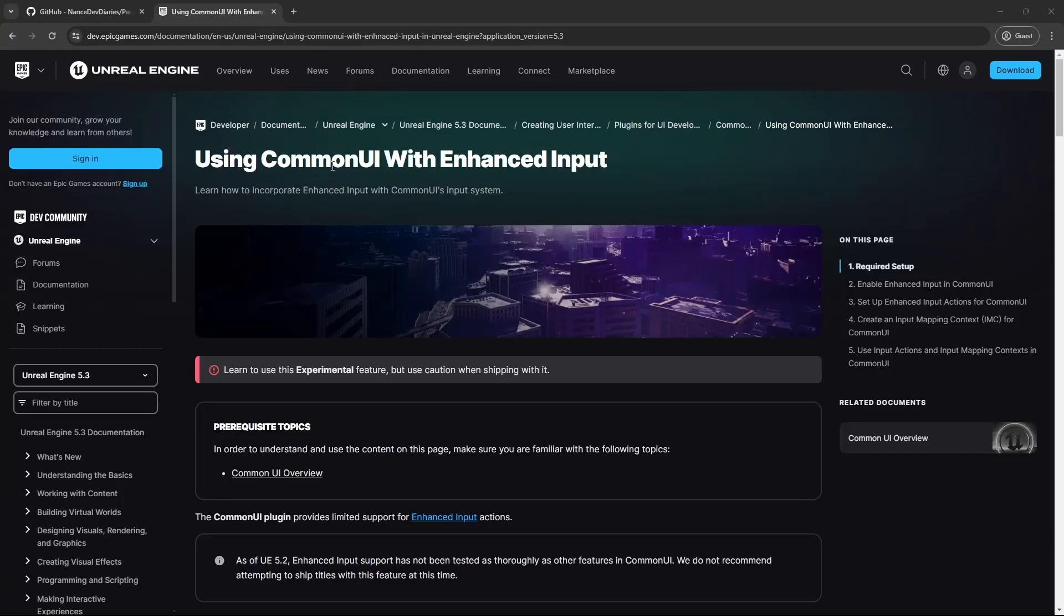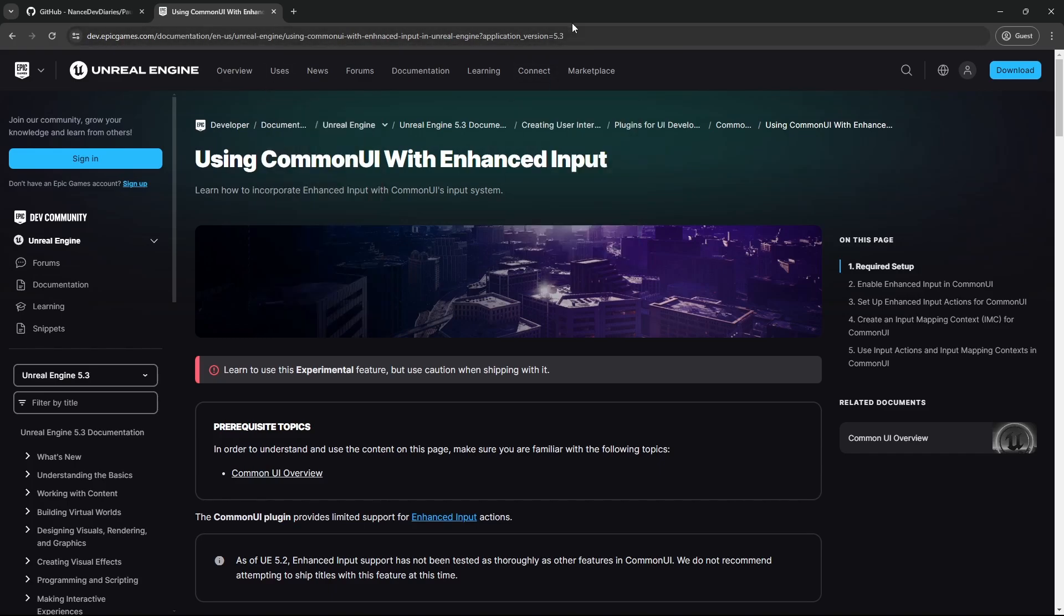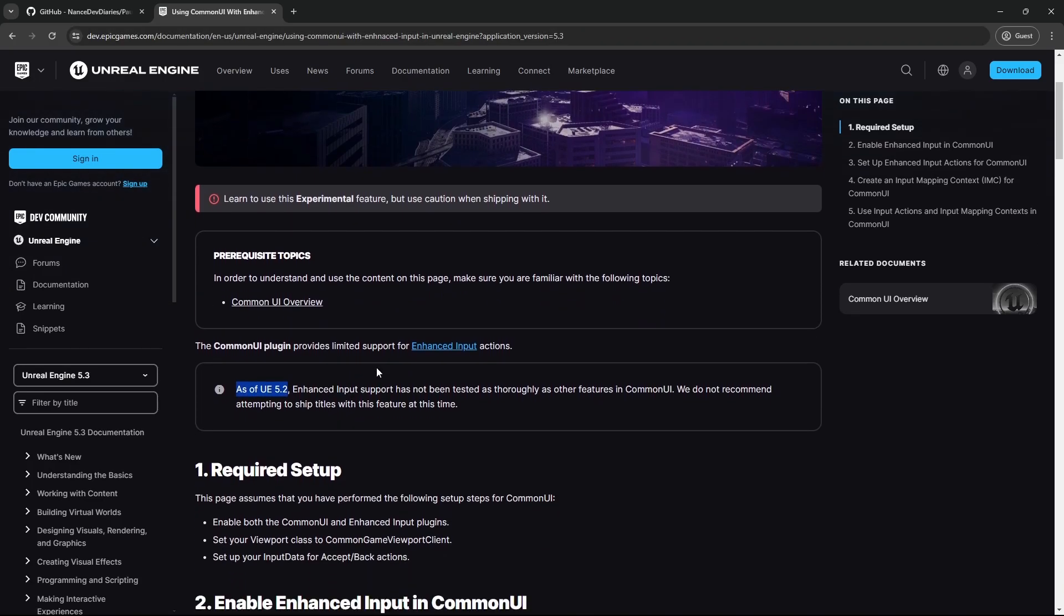As a heads up, I'd like to say that this setup is marked as an experimental feature and I had a lot of trouble finding any information about common UI with EnhancedInput, which is kind of why I really wanted to dig in and to be able to just provide a simple, really bare-bone project that has it set up. So I'm very thankful for this document and I will share in the video's description. The note does mention as of Unreal 5.2, EnhancedInput support has not been tested as thoroughly as other features. And they do not recommend shipping titles with this feature at this time, but I'm finding it incredibly useful.